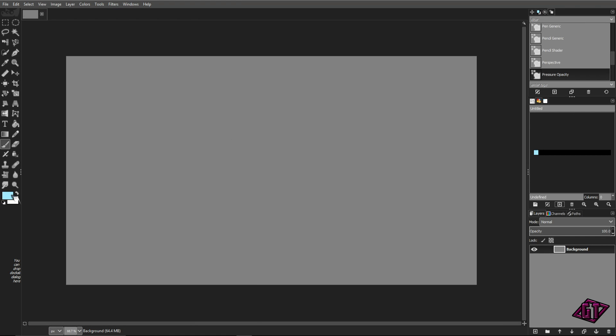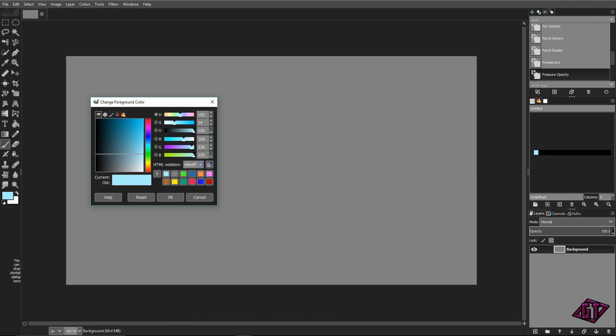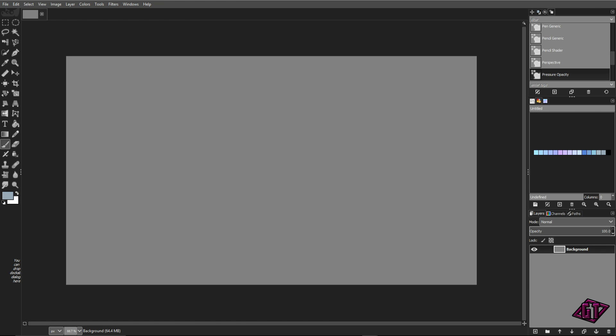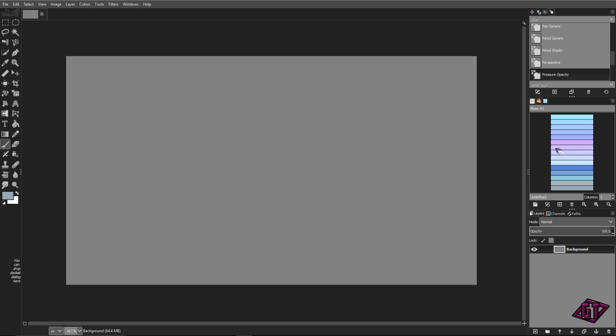Alright everyone, I'm back. I created this palette and added all those colors here. Where it says untitled, this is where you name it. I'm going to name this, let's go with Blues. Then I'm going to make the column to one.